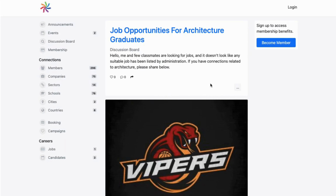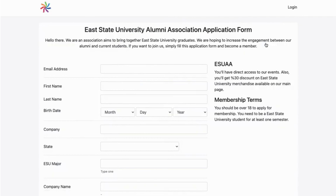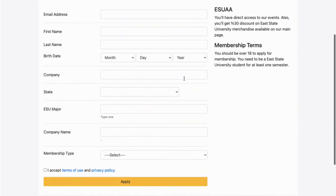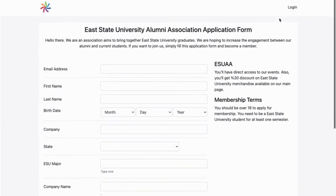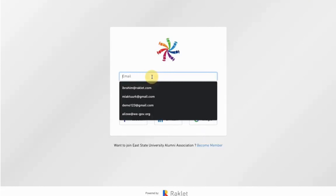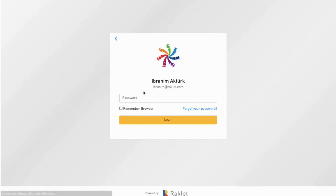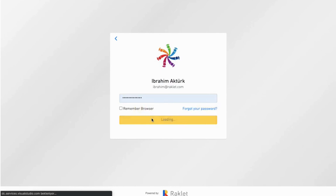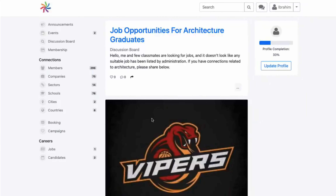And this is how it will look like to your members. They can become a member by signing up to your application form, which is highly customizable and you can collect any information you need. After they sign up, they can log into their account as members. When they log into their account, they will have access to certain pages on your platform.